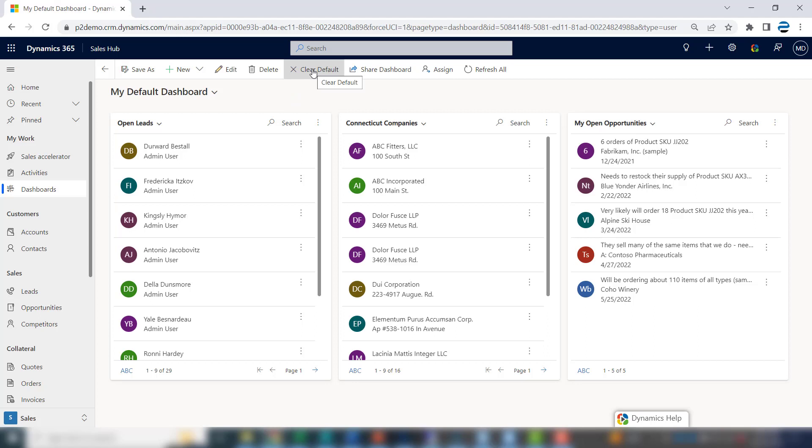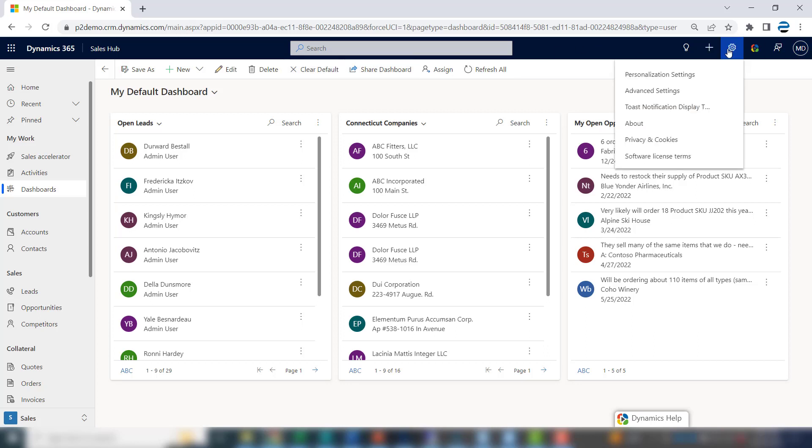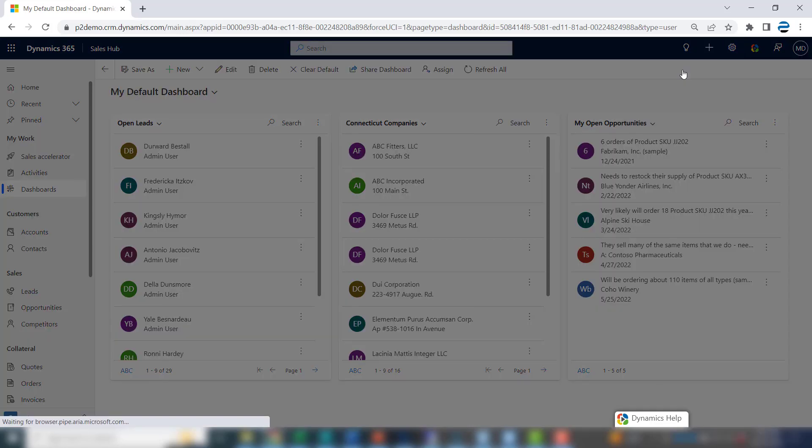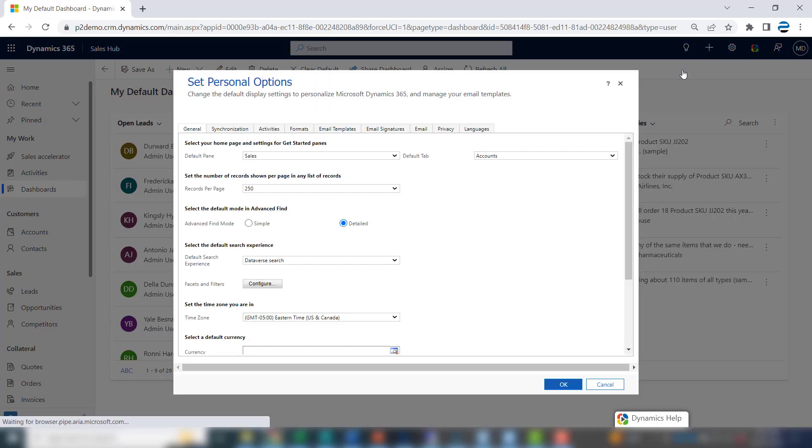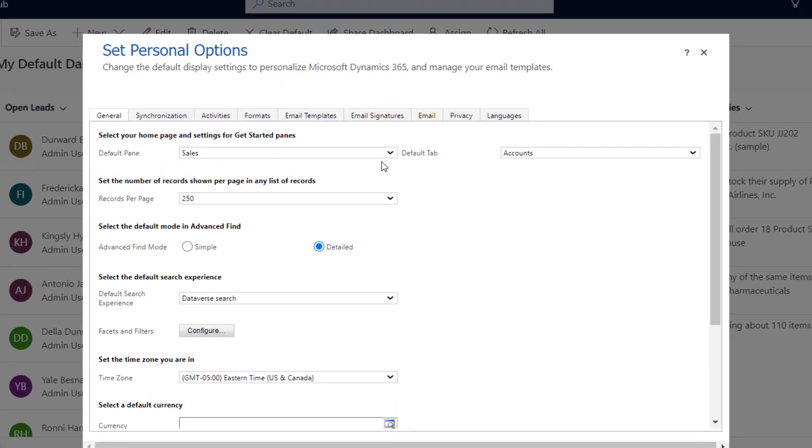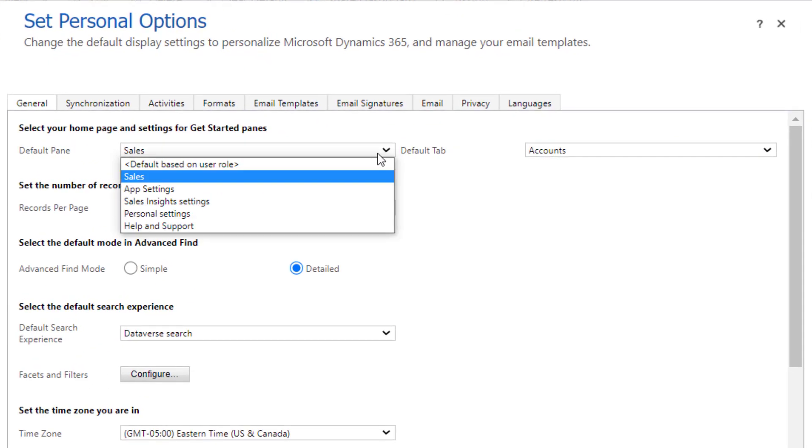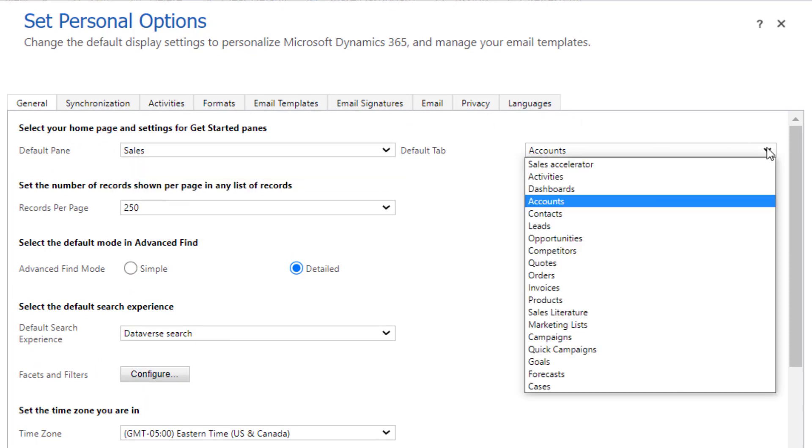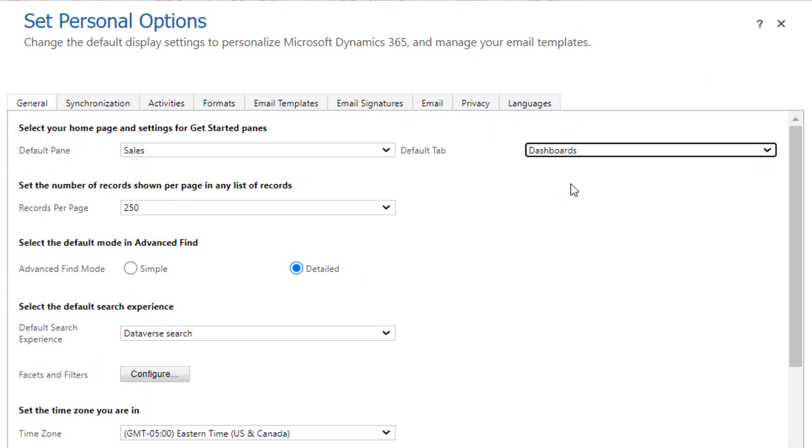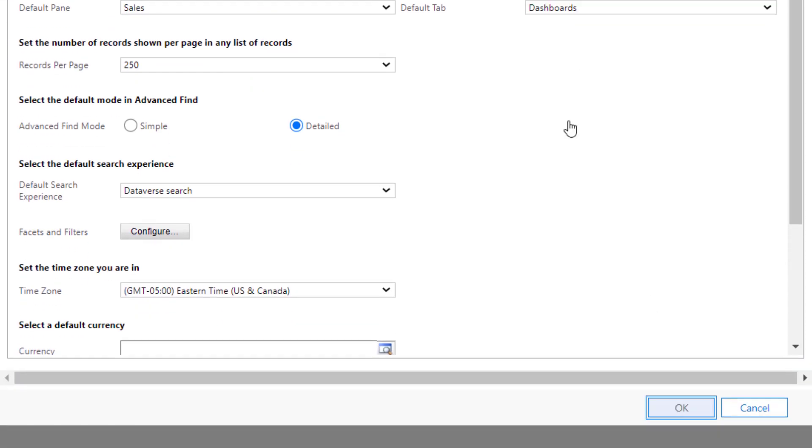If you want to go one step further and make the dashboard appear when you start CRM, click the gear icon, go to personalization settings, make sure your default pane is sales, then click the default tab and select dashboards. This means you'll start in the dashboard section when you open CRM. Click OK.